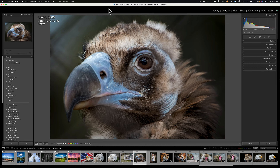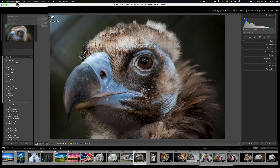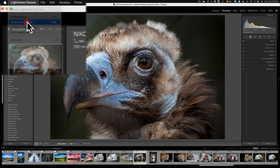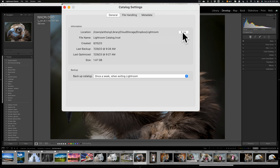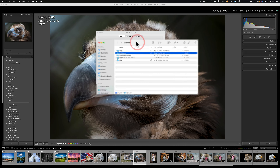Next you need to transfer all the catalog files. The catalog contains all your edits and the settings you use in Lightroom. From within Lightroom on your old computer, go to Catalog Settings — on a Mac it's under the Lightroom Classic menu, on a PC it's under the Edit menu. Under the General tab it shows the location of your catalog and you can click the Show button. On a Mac you'll get a Finder window; on a PC you'll get a File Explorer window. It will have the folder highlighted that contains your catalog files. Take this entire folder and copy it to the new computer. I keep mine in my Dropbox folder so it's automatically backed up to the cloud.